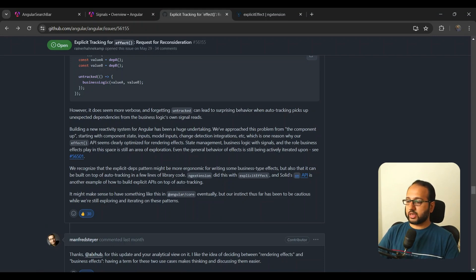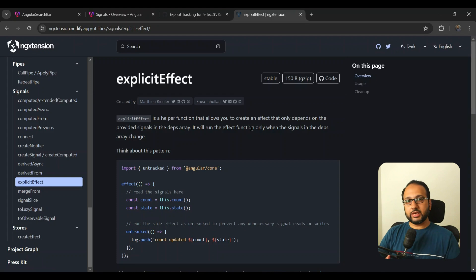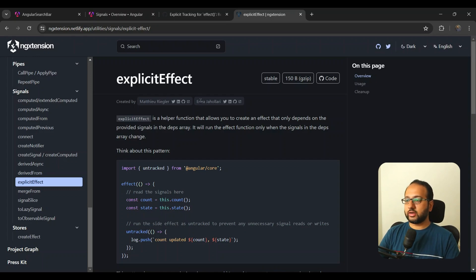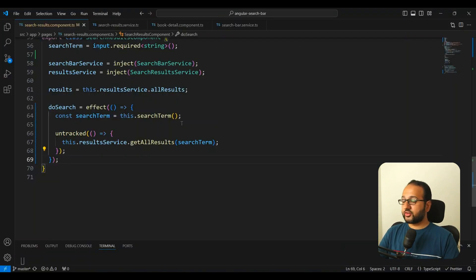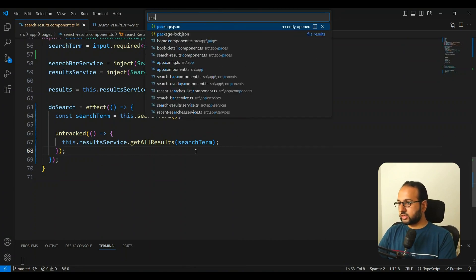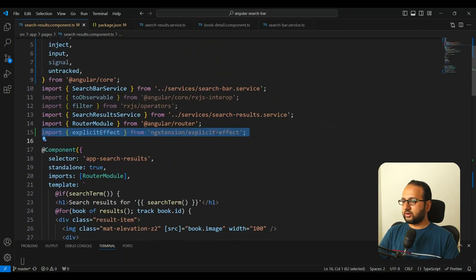For business effects, Alex said effects are not really optimized because of the implicit tracking, and he suggested the community should come forward and contribute towards making explicit effects for business logic. That is where explicit effects comes in — he mentioned the ng-extension library which did this with explicit effect. This library has a super cool set of utilities for signals and other Angular stuff, contributed by Inia, Chau, Josh Moroni, and others.